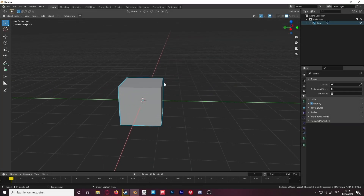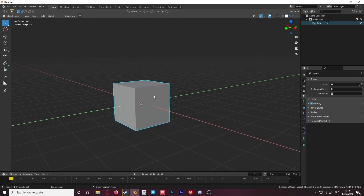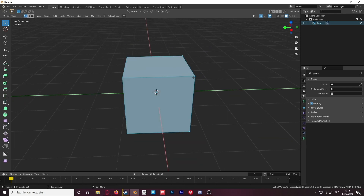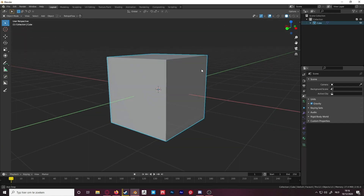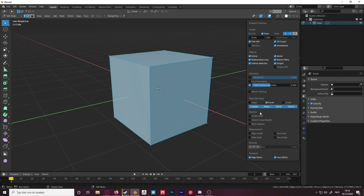What's up guys, today I'm going to show you how you can work with measurements inside of Blender and how you can see the measurements, lengths, and angles of vertices and edges. The first thing you do is go into edit mode, then click on the overlay button up here, go down to measurement, and click on edge length.